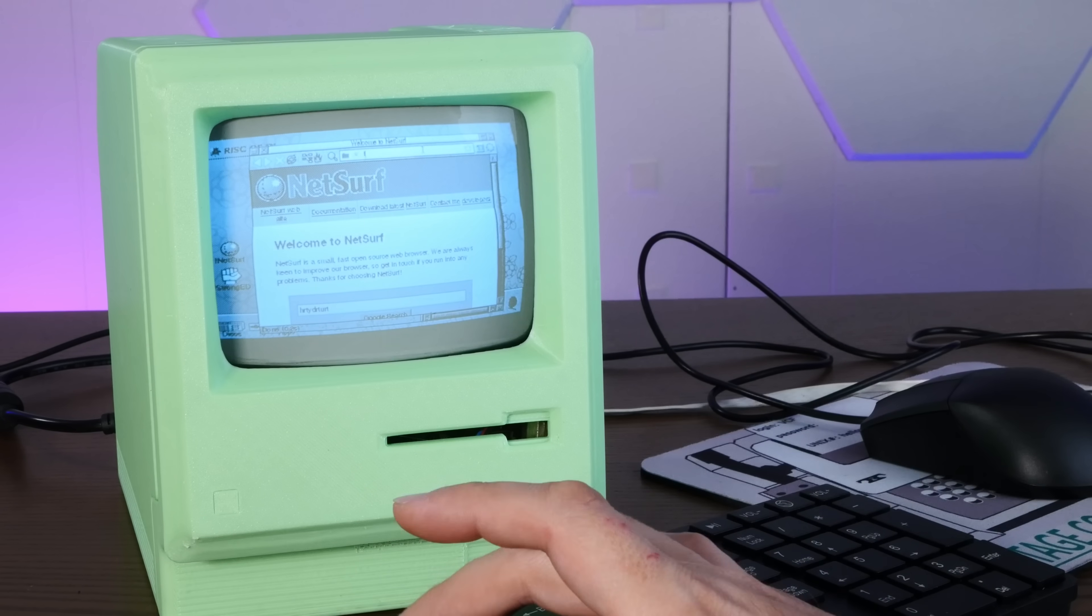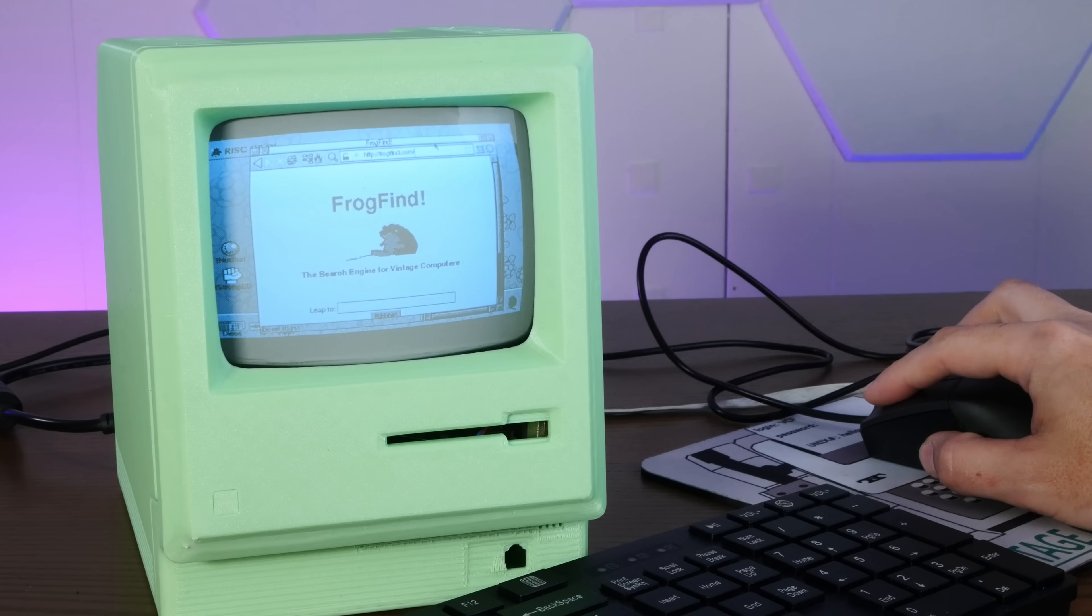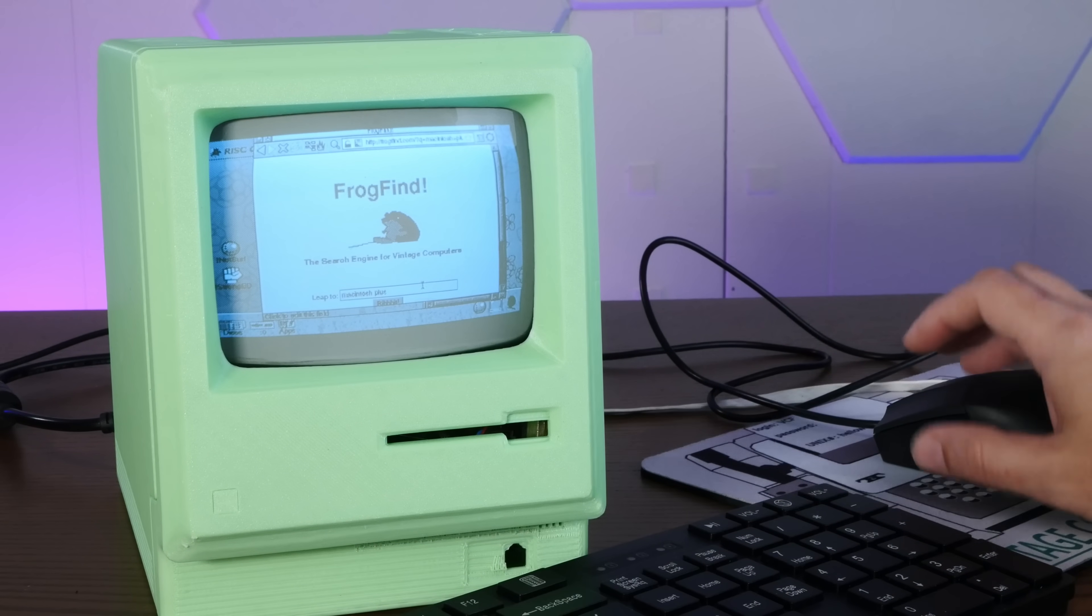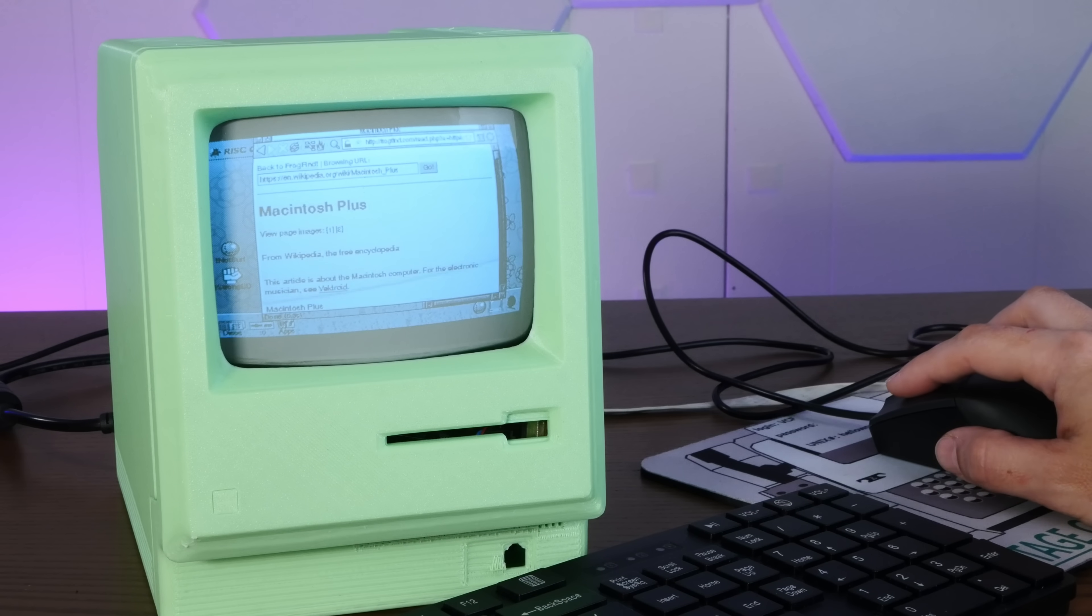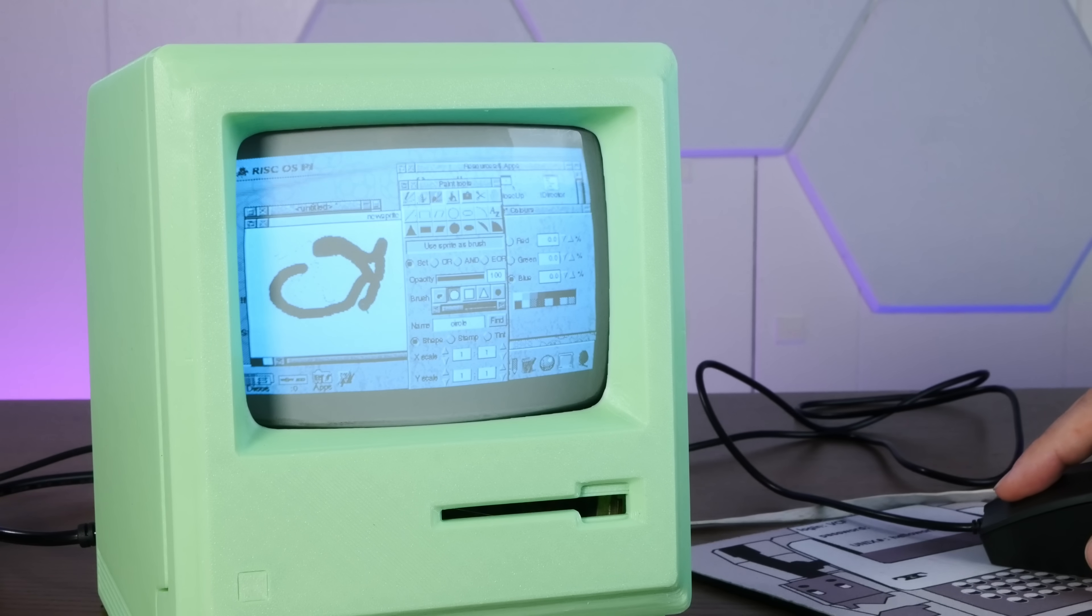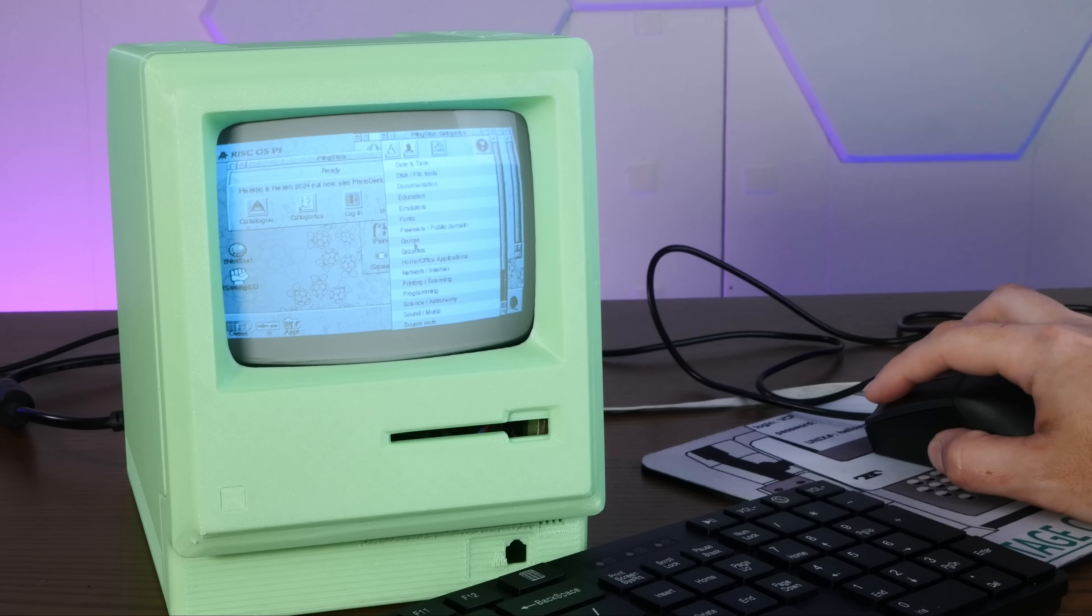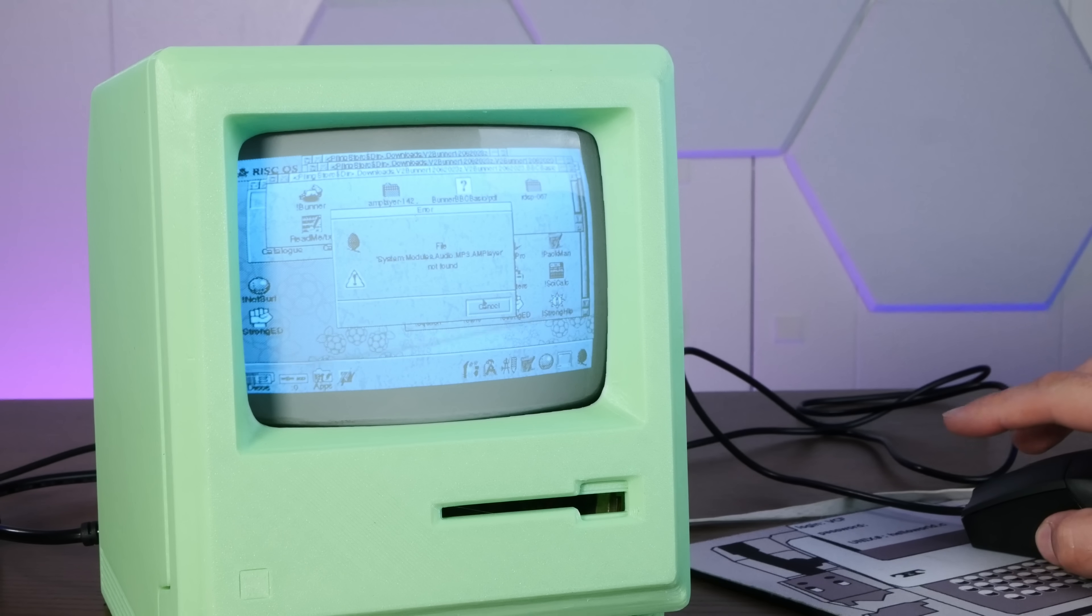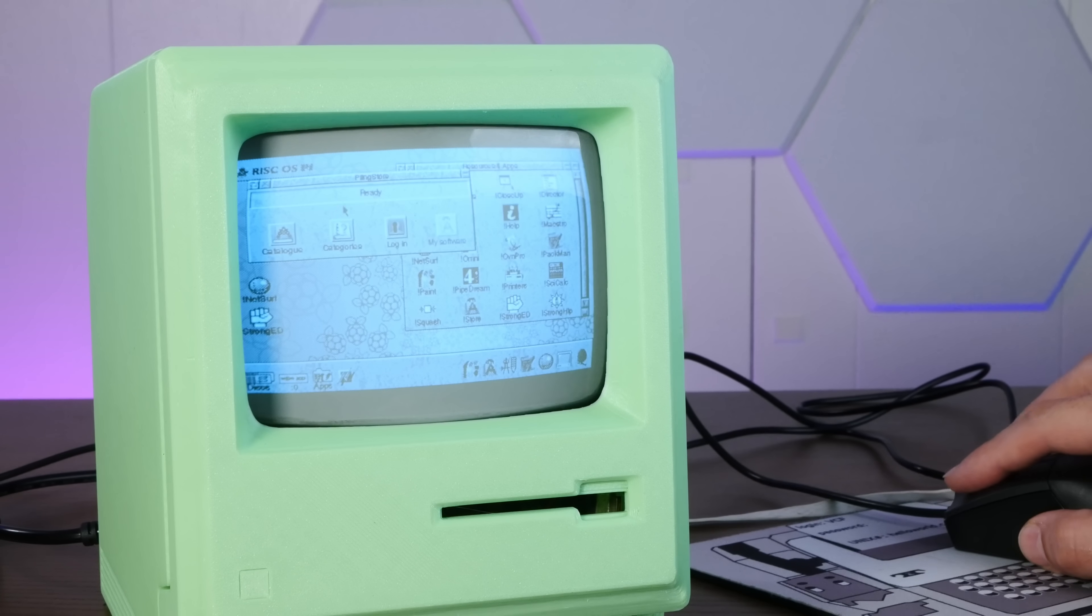All right, well, let's see how usable our tiny glowing friend is. If you go to frogfind.com, yeah, that works. Macintosh Plus. Wow, this screen is kind of hard to read. Yeah, it works. We're browsing the internet on our tiny Mac Plus. Oh yeah, drawing some pictures. All right, I've got the software store open. Maybe we can get some games on this thing. I must have configured RISC OS wrong or something, because literally none of the games work. They're all complaining about missing audio libraries.